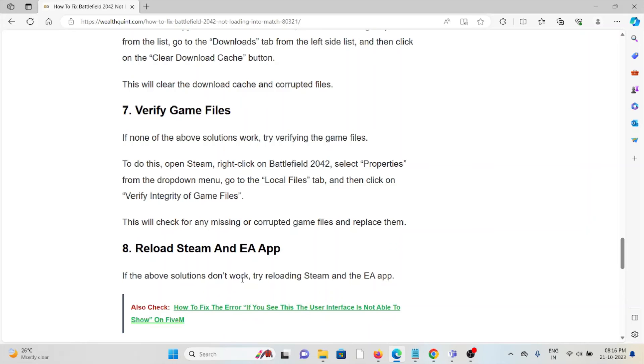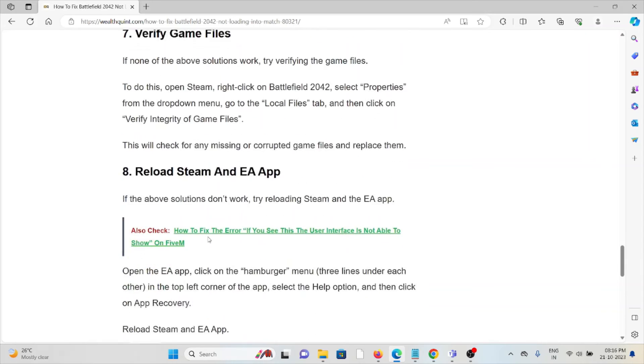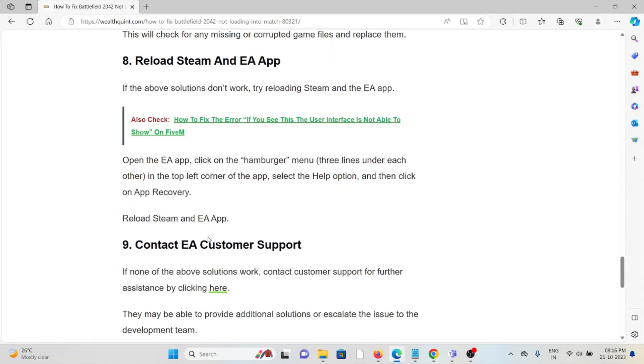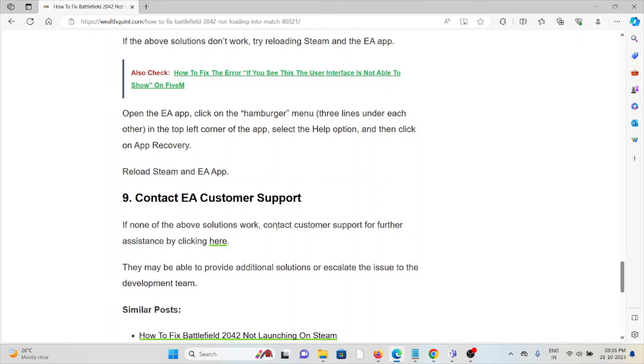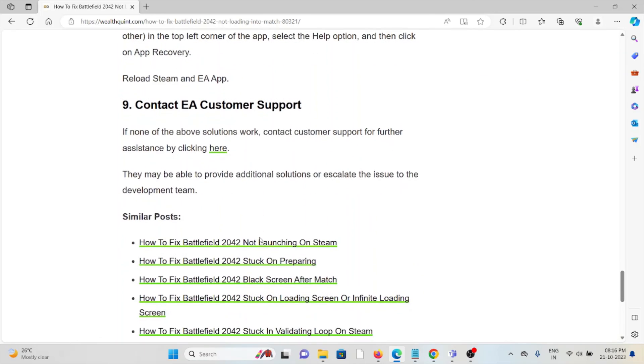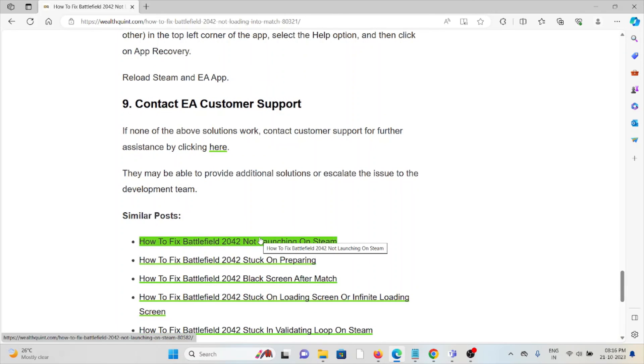The eighth method is to reload Steam and the EA app. If the other troubleshooting methods didn't work for you, try reloading Steam and the EA app. Open the EA app and click on the hamburger menu in the top left corner of the app. Then select the Help option and then click on App Recovery. Reload Steam and the EA app.